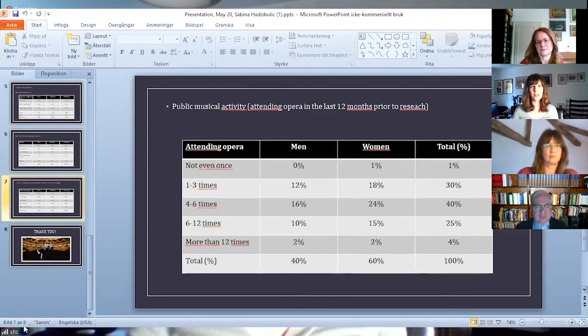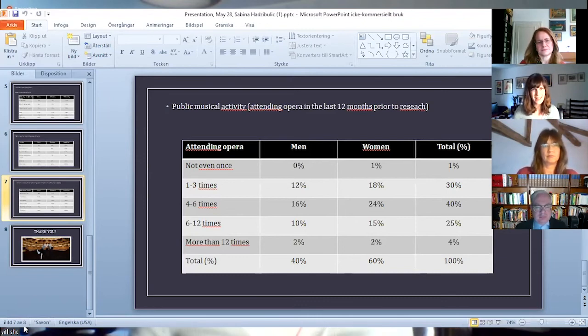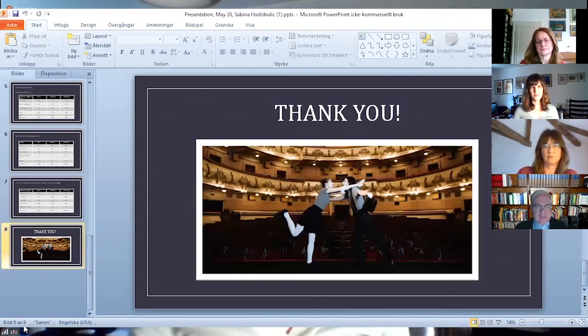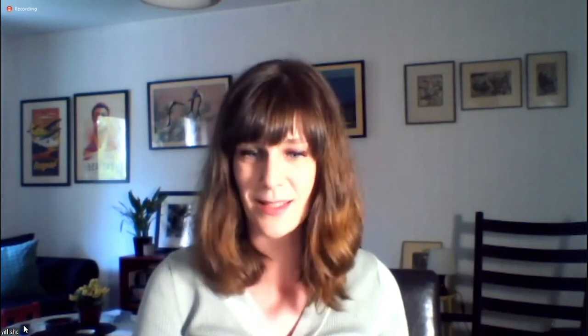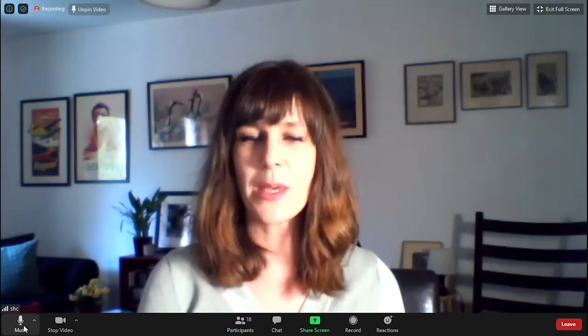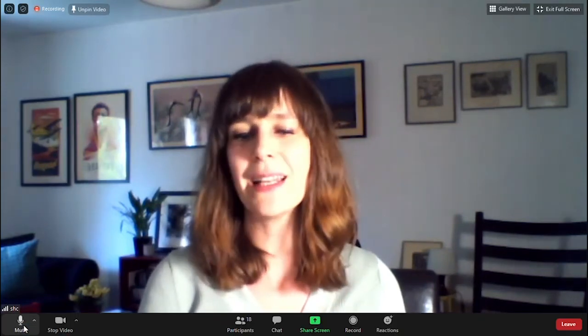And now the last slide. Thank you. To conclude, the popularization of opera is happening, but it is not affecting the Belgrade opera audience as much as one would expect. Its profile is heterogeneous, but still very close to the stereotypical one.